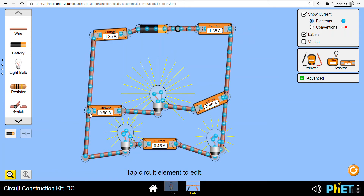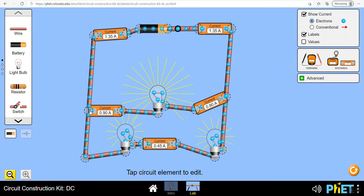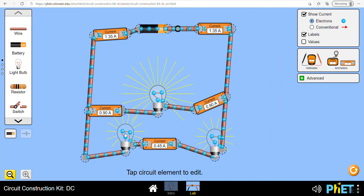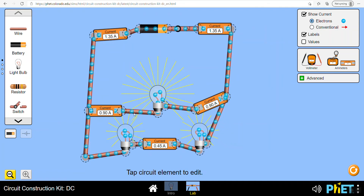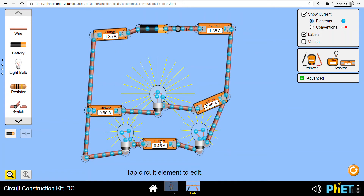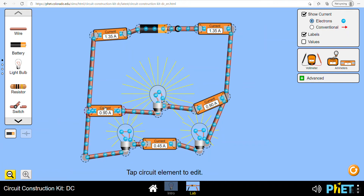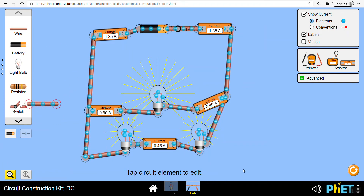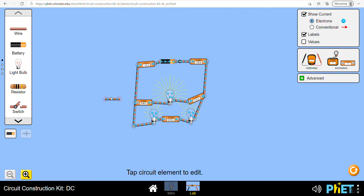Kirchhoff's first law states that the current flowing into a junction must be the same as the current flowing out of the junction. If you have multiple paths out of the junction, it becomes an algebraic sum - the current in must equal the sum of the currents out.